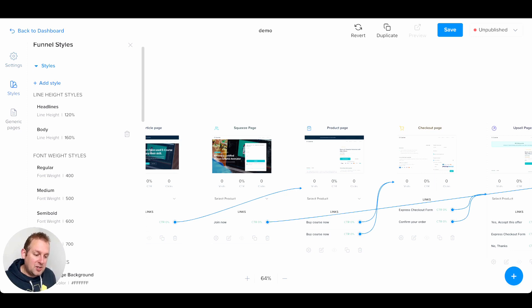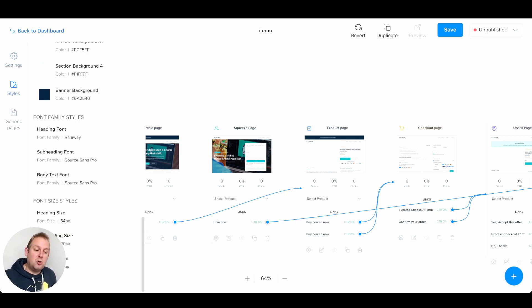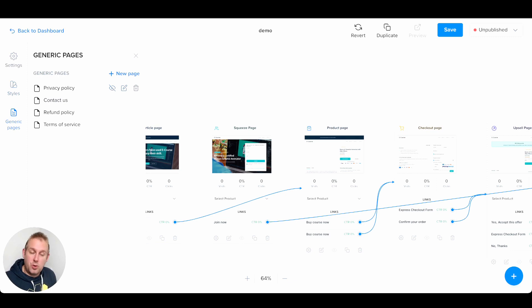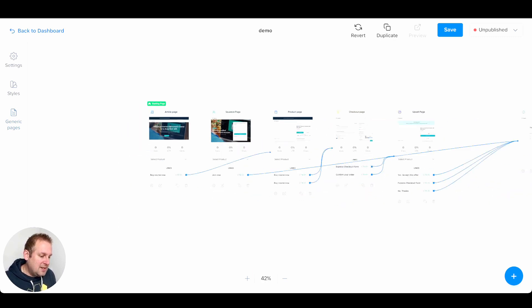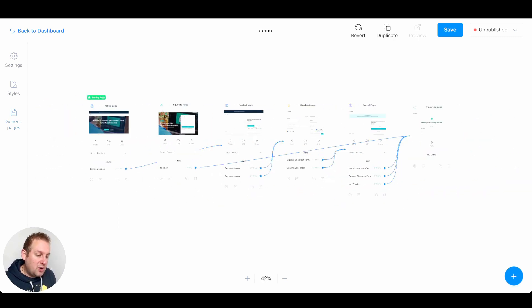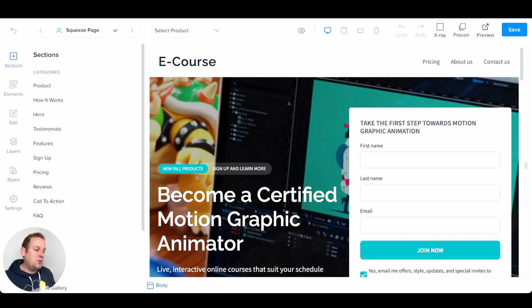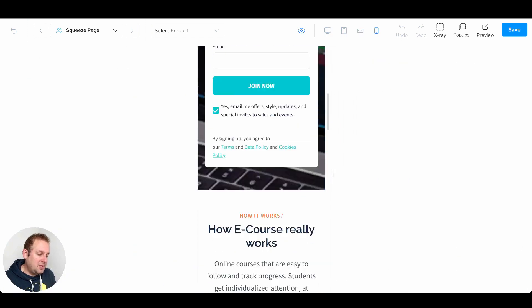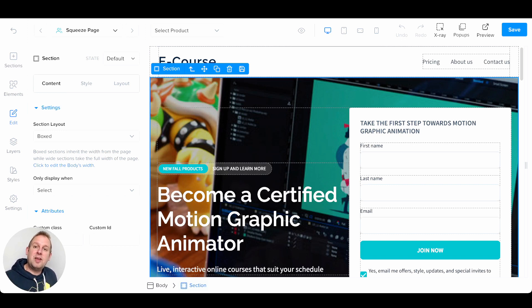The next step is to adjust the styles to match your branding. If we go to styles on the left-hand menu, you can set up everything by style and adjust these to your own liking. Then we can also go to generic pages — the privacy policy, contact us page, refund policy, and terms of service — all fully editable. Coming back to the main overview, you will see that all the pages we selected are now automatically generated. You can press the eye icon at the top of the screen to see a complete overview and how it looks on different devices.